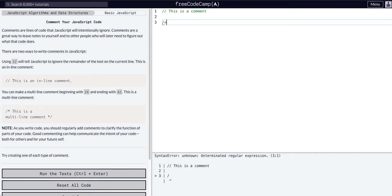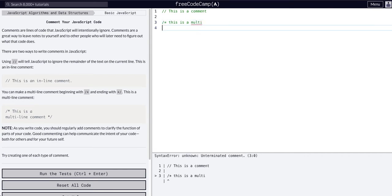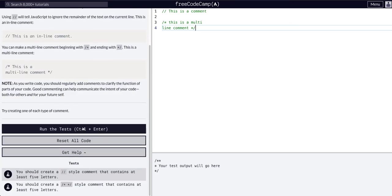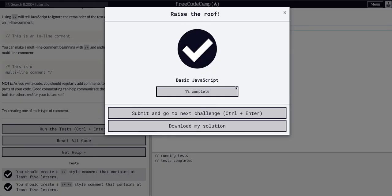slash asterisk this is a multi-line comment asterisk slash. Okay, and then let's run the tests. There we go. So that's challenge one completed of JavaScript algorithms and data structures, pretty basic.